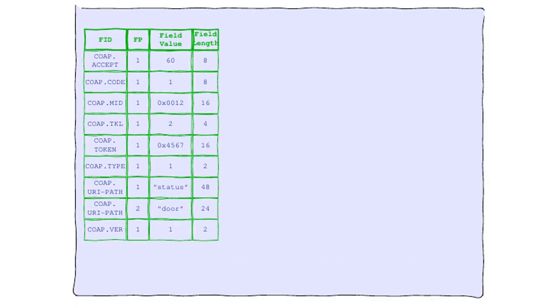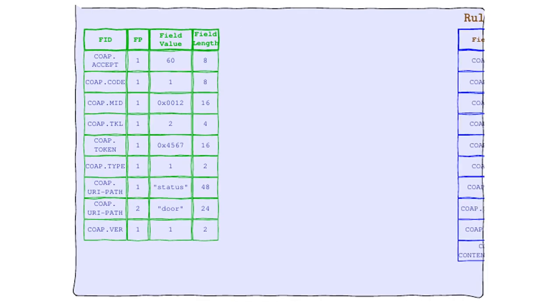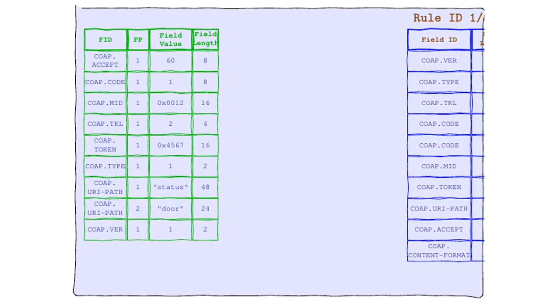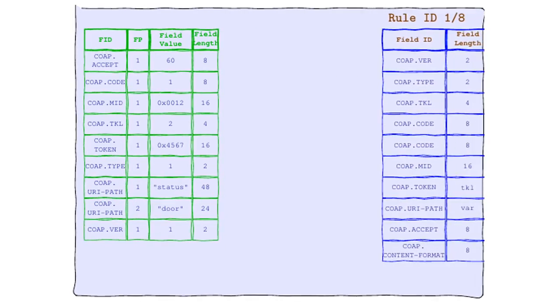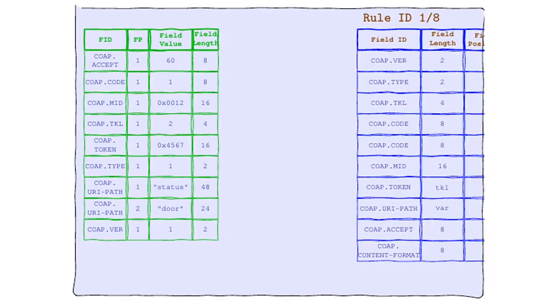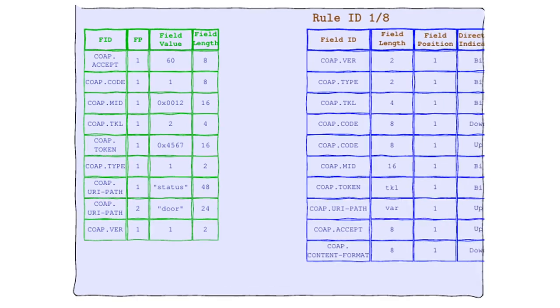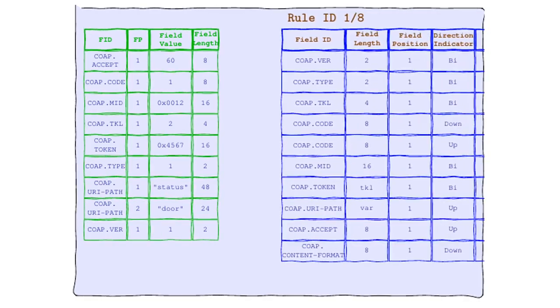Stepping onto the stage, will this be the one to make our CoAP header's fields flutter? Hi, I'm Rule 1-8.